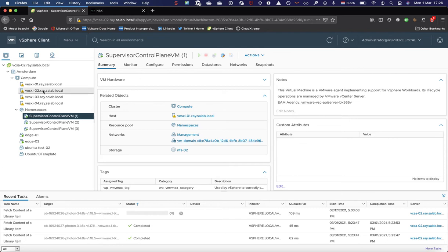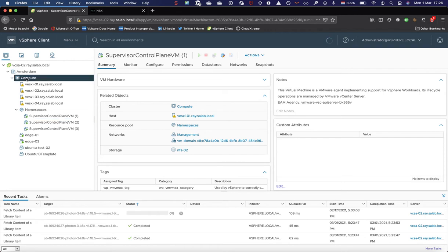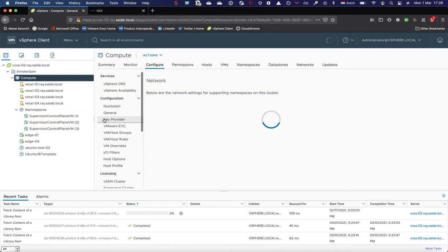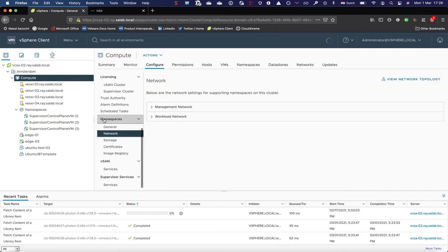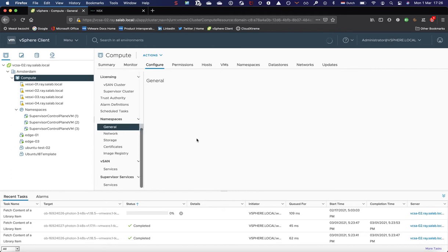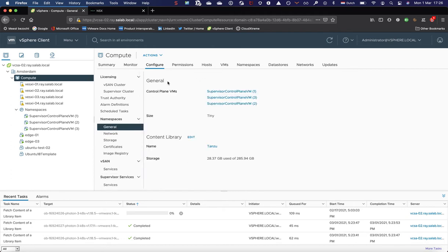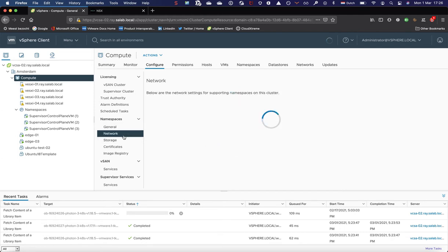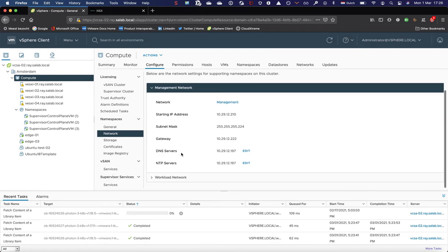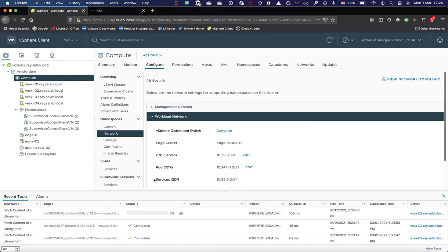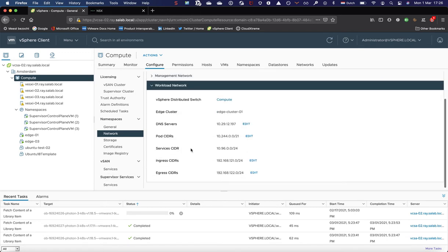In the cluster view, you can obviously check a number of things. On the namespaces, you can see general information. We are on a tiny, we can change or add it to a content library. We can review our management network and our workload network parameters. How we interact with the workload network is actually done through NSX-T.